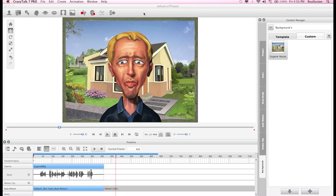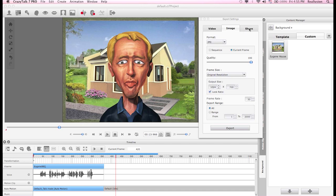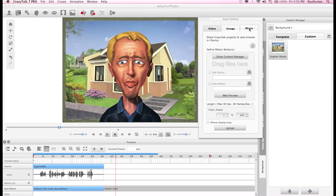In CrazyTalk 7.3, if you go to Export, you can traditionally export as a video or as an image, and this time around we have a Share option. This export function lets us share our projects on web browsers or iDevices.